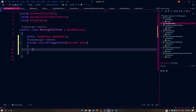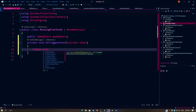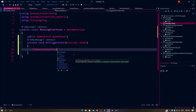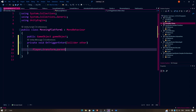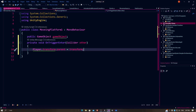In the brackets here, you have to write: player.transform.parent equals transform.parent.